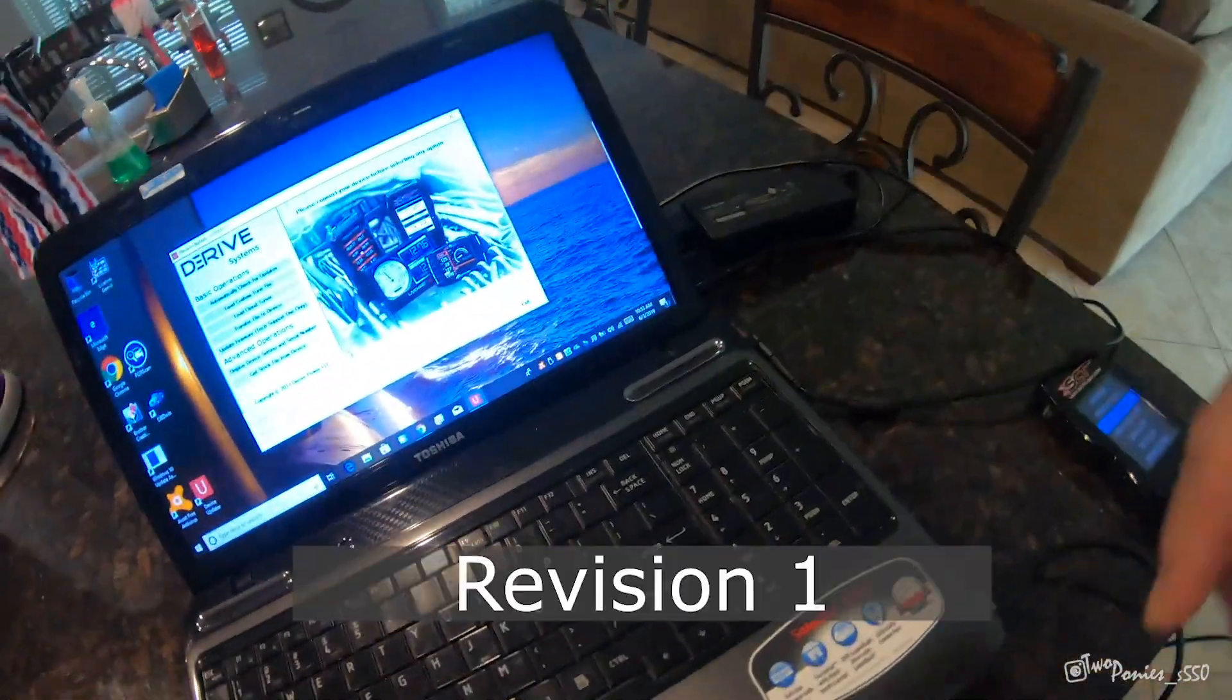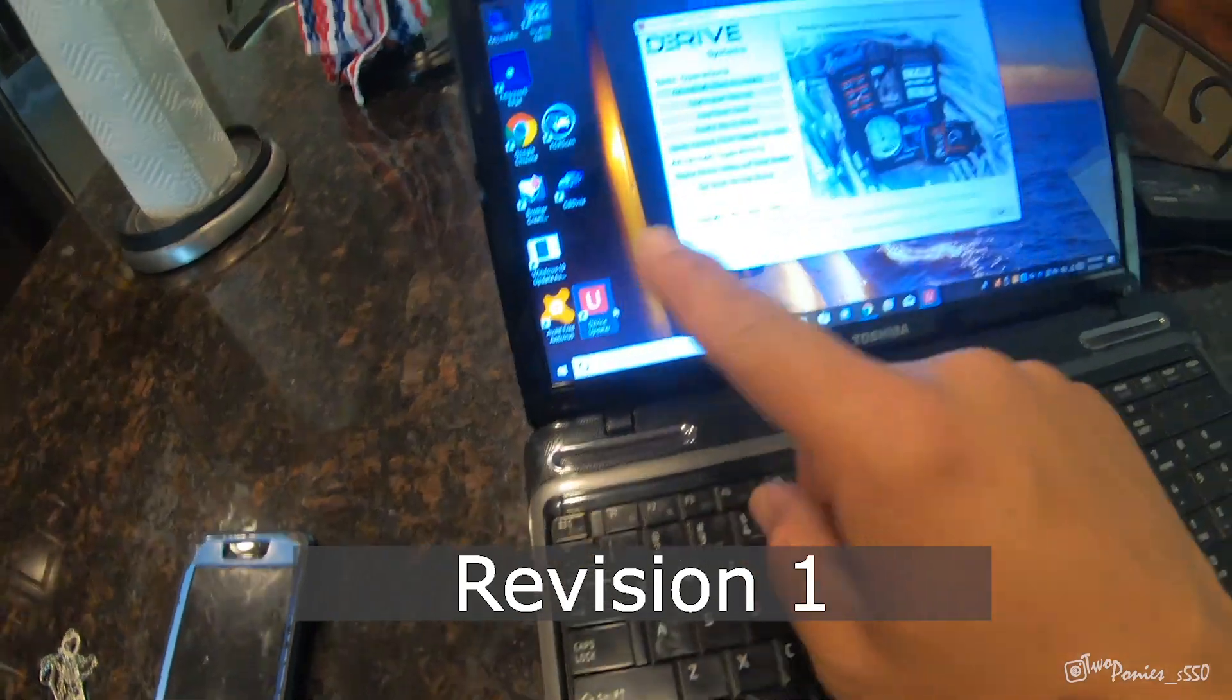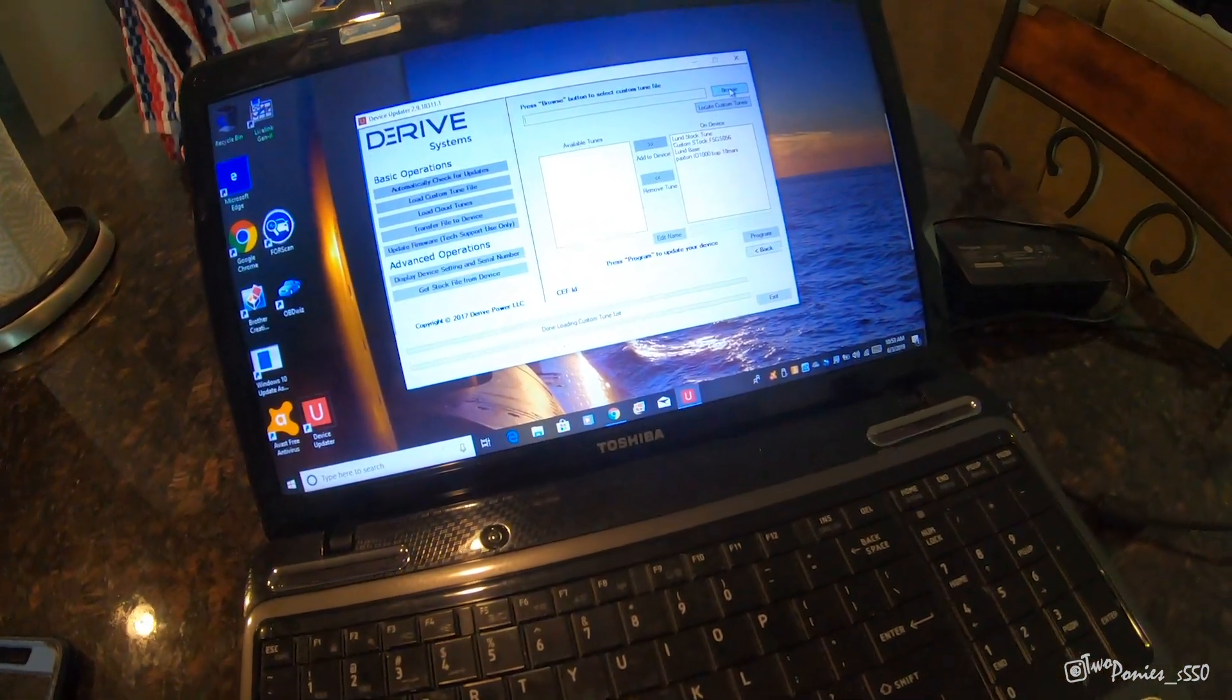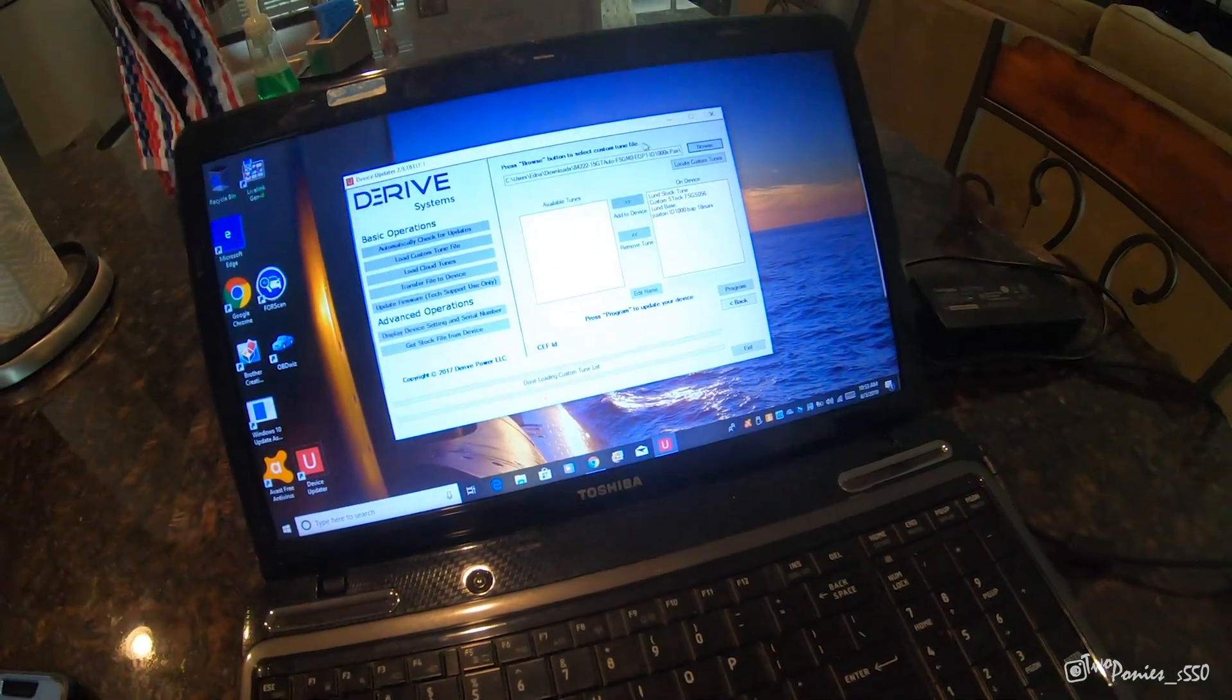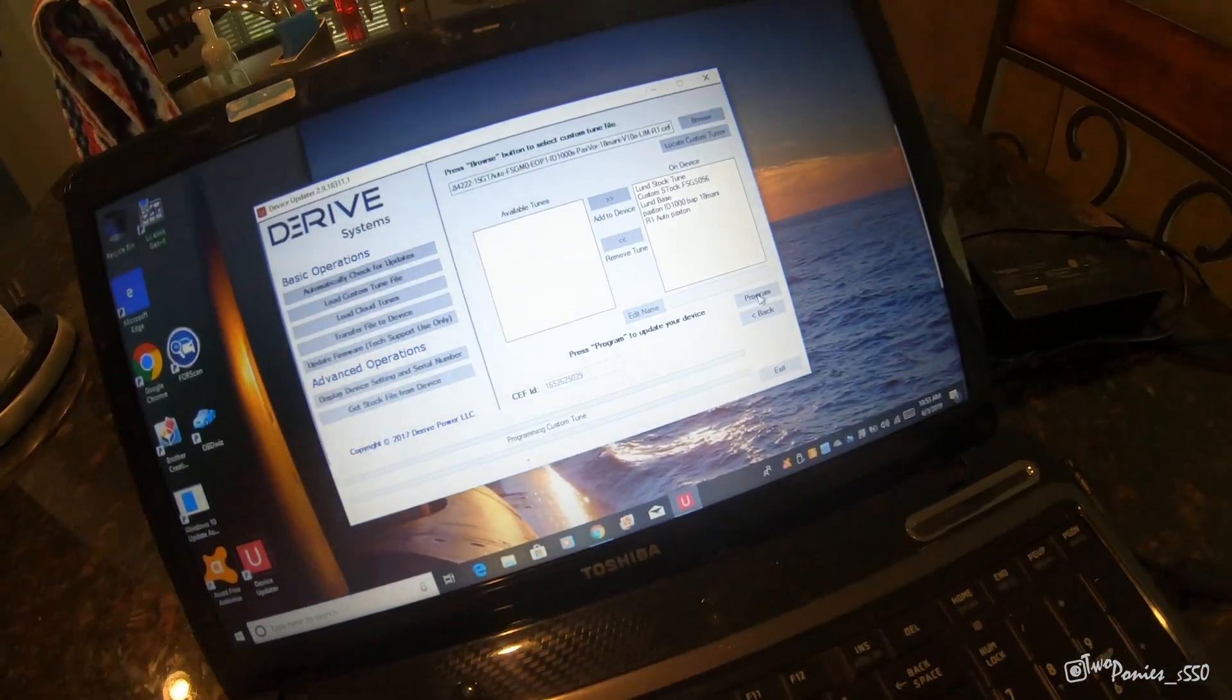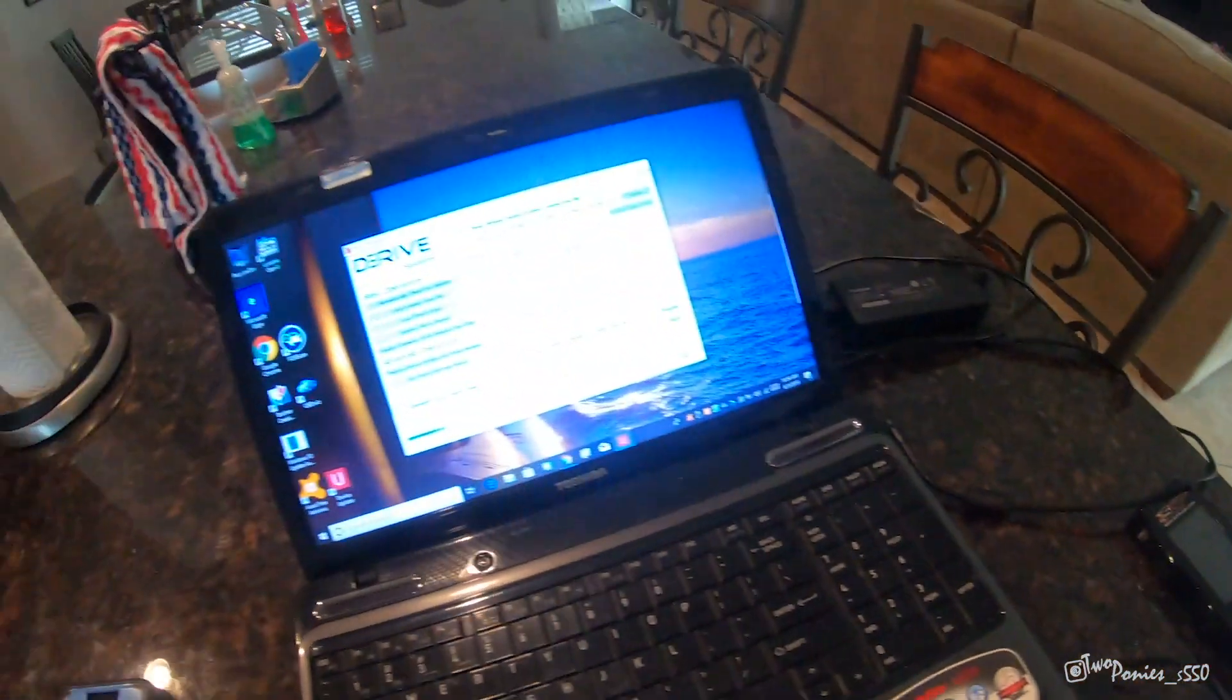All right, so I did my initial data log. That was Friday. Today's Monday. I just got my updated tune. I went into the email, downloaded to the computer, opened device updater, and then I connect the SCT. Go to load custom tune, and then you browse it on your computer. It's on downloads. I didn't move it to the folder, but it's in downloads and it's right here. Once you look at it, it's going to say here and it's a revision one. You move it over or you click on it, move it over, and then you program.